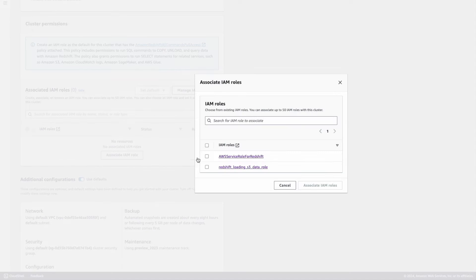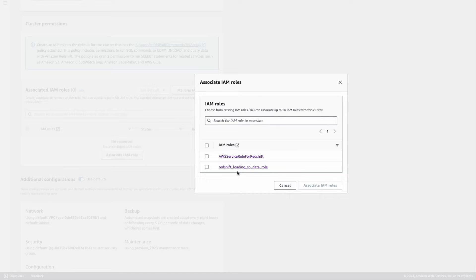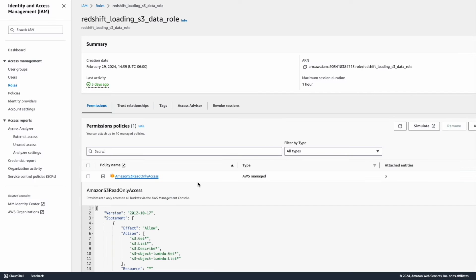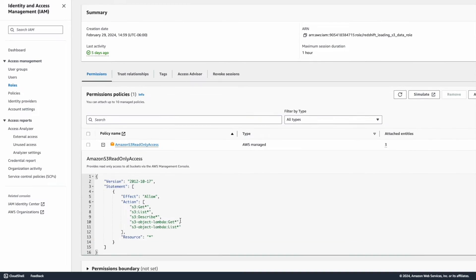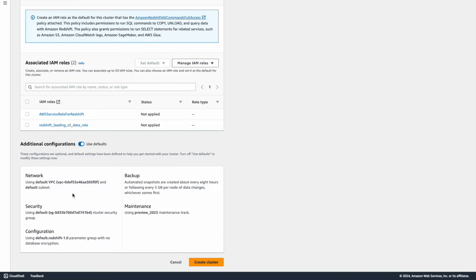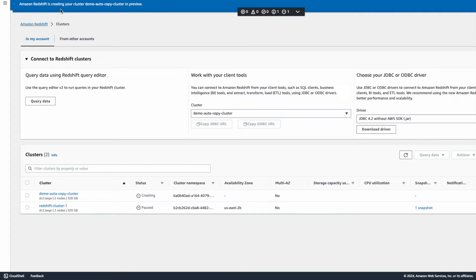I'll click 'associate IAM role.' There are two IAM roles available: the AWS service role for Redshift (the default service role) and a new role I created called 'Redshift loading S3 data role,' which has the required permissions to access S3 data using the managed policy Amazon S3 read-only access. I'll select both roles and associate them with the Redshift cluster, then create it in my default VPC using the use-defaults option. The cluster has now been created and is in preview mode.